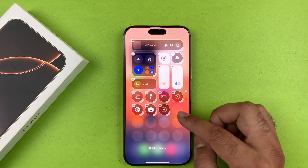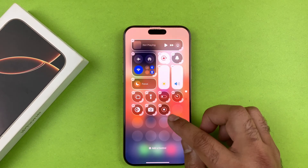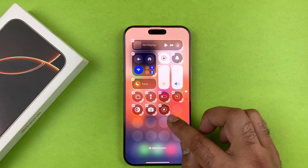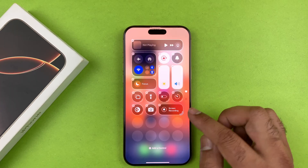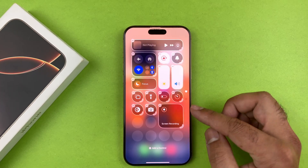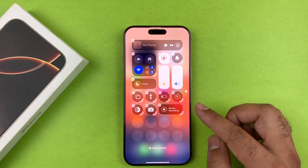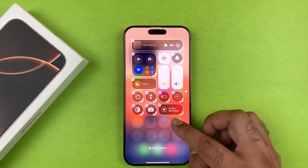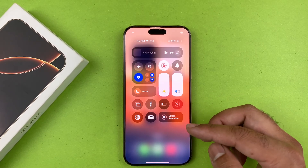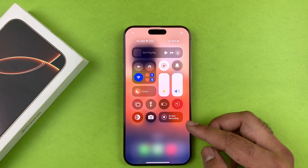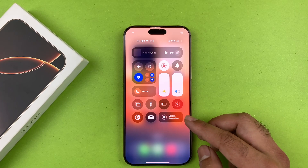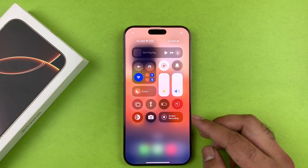You have the option to resize the screen recording button depending on your needs. Once you are satisfied, just tap on the empty area and the screen recording button will be added.